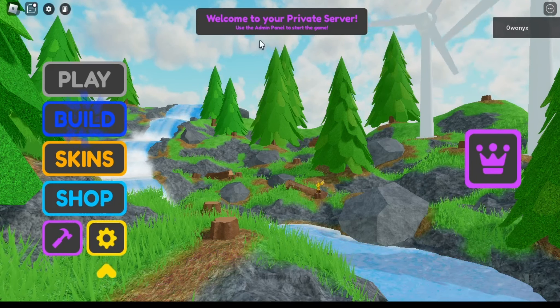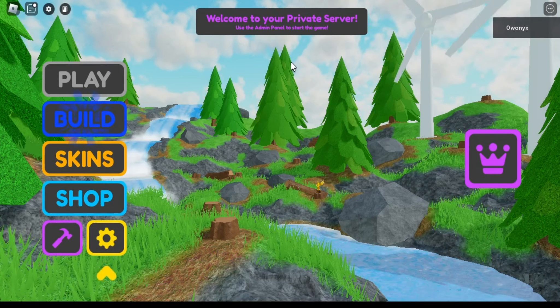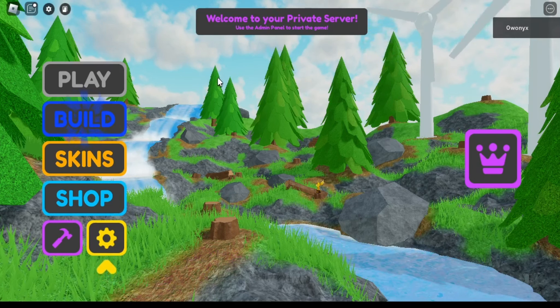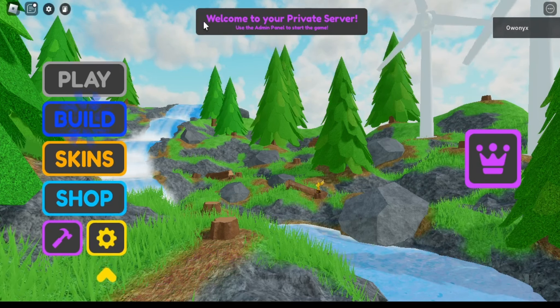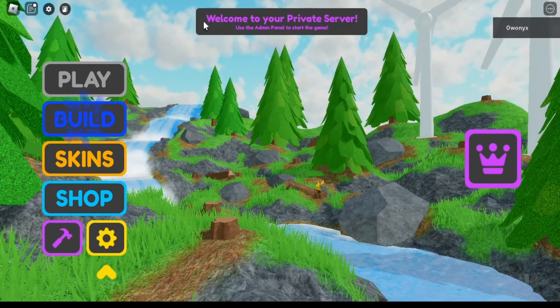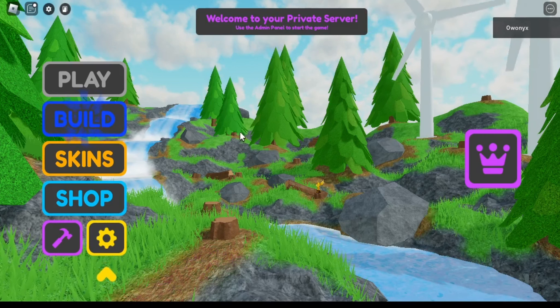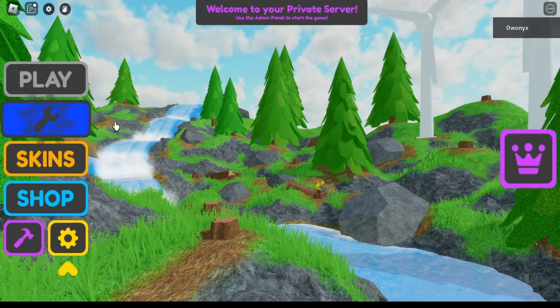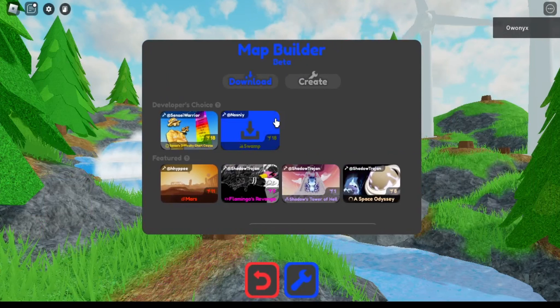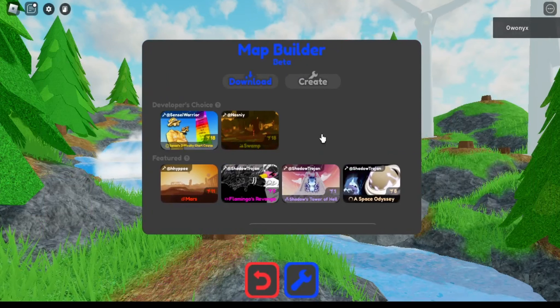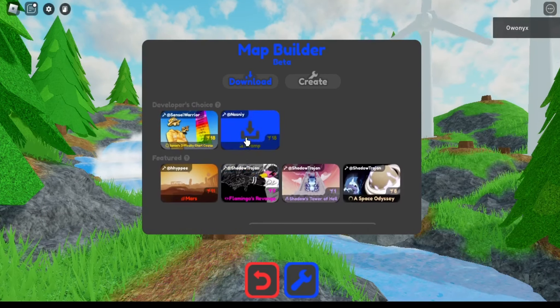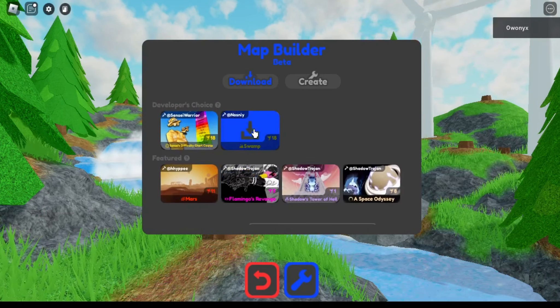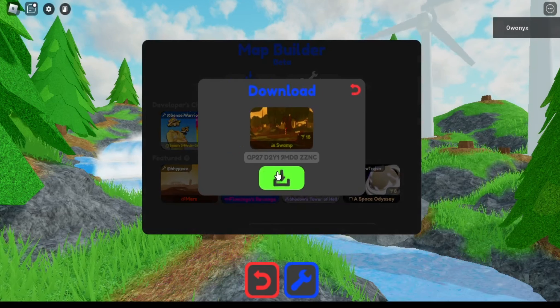You join your private server or just a public server, but if you want to actually play a custom map, you have to join a private server. So at the start you go to build, then you got all these here, you got a feature, developer's choice, all that, so you can just press download.